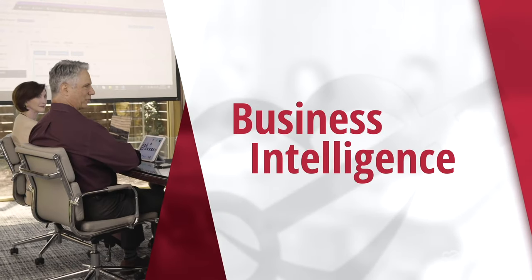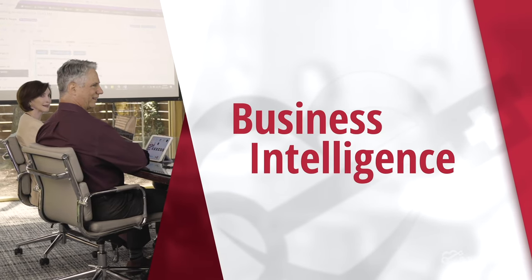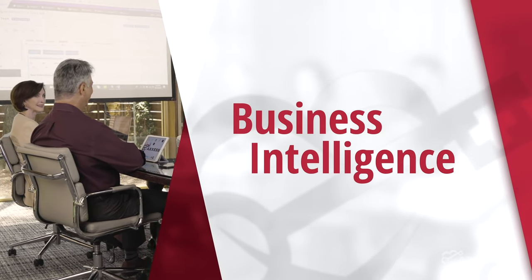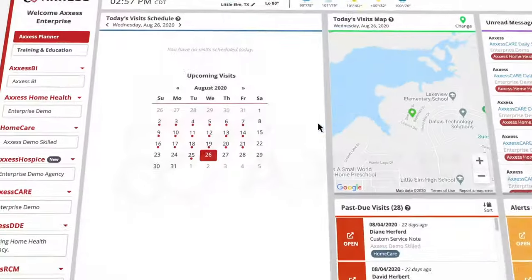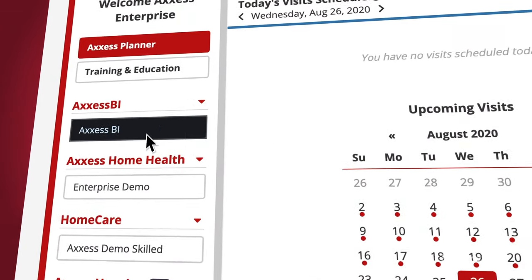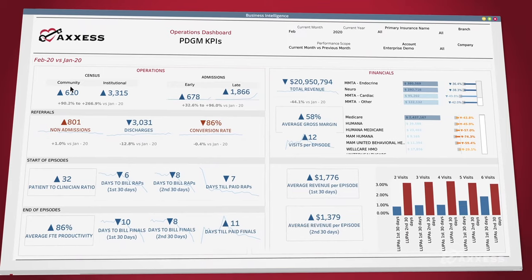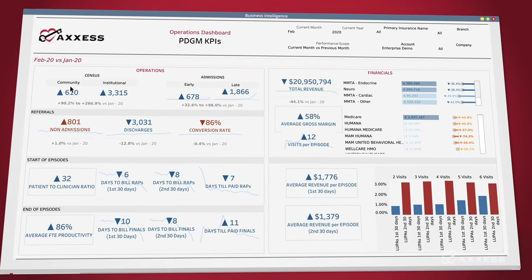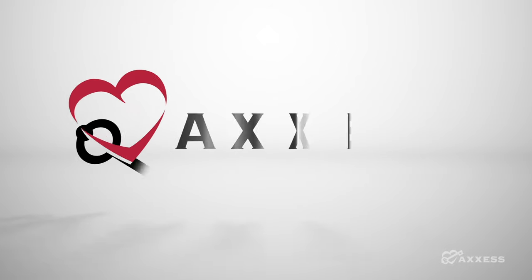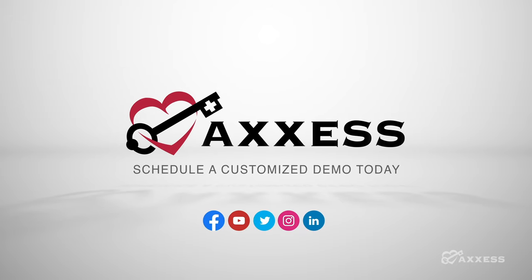Our integrated business intelligence tools give you insight towards future growth. Here, you're able to view key performance indicators, areas where your teams are exceeding expectations, as well as areas that could see improvement. For a look at all of Access Home Health's benefits, schedule a customized demo today.